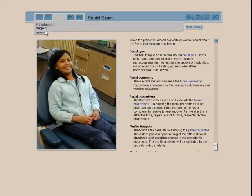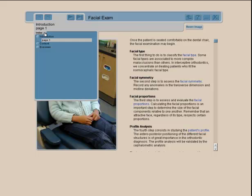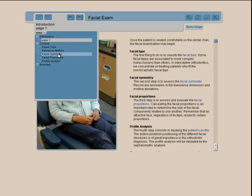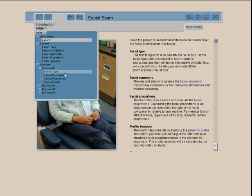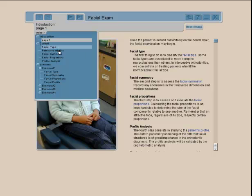On the left-hand side you'll notice the index, which has content divided into subcategories describing facial type, reference midline, symmetry, proportion analysis. Once you finish with the sub-modules you can do an exercise covering facial type, symmetry, proportions, and profile. Every content sub-module is matched with an exercise.